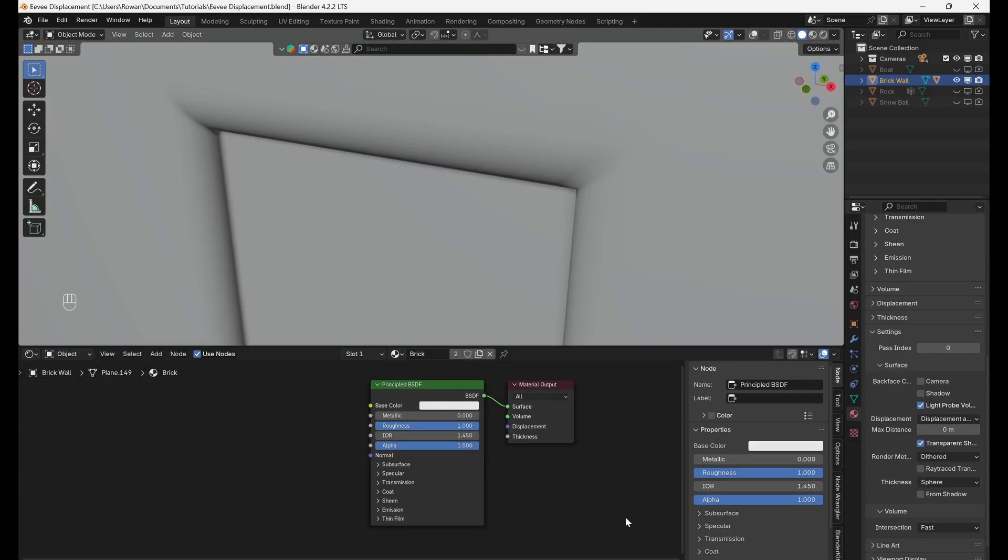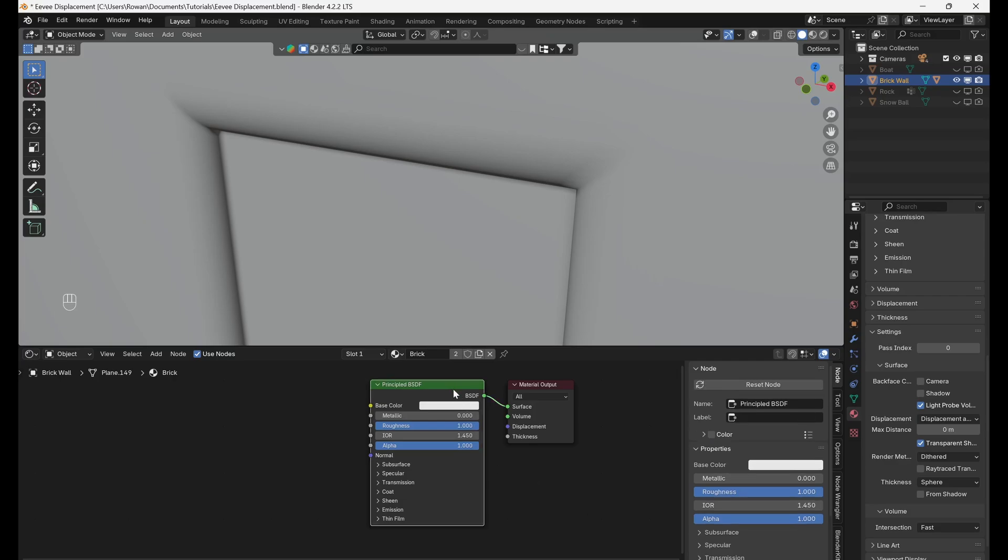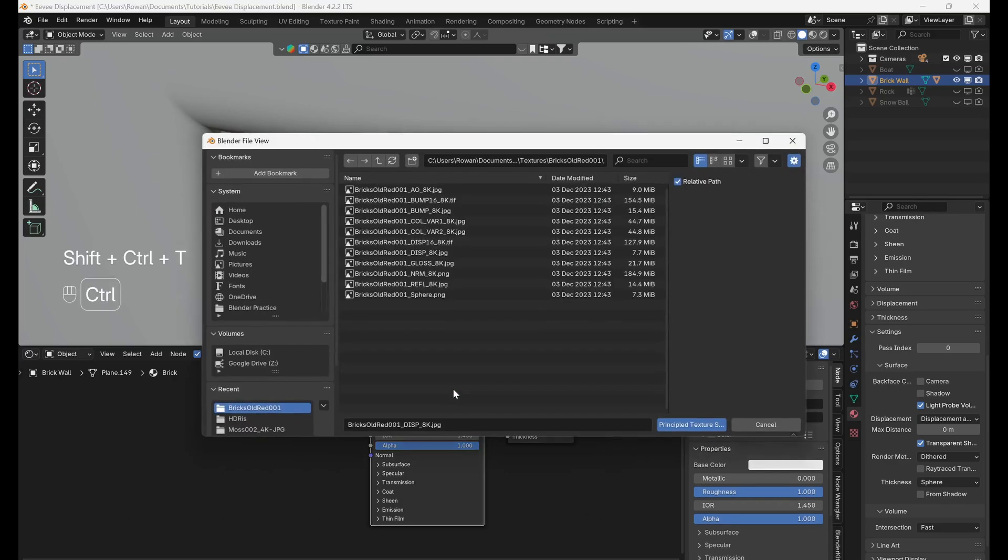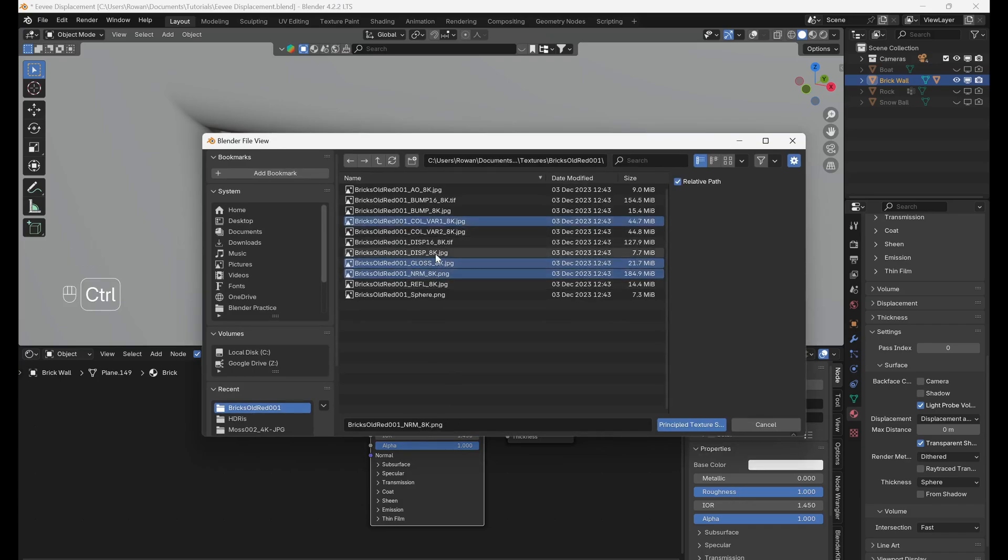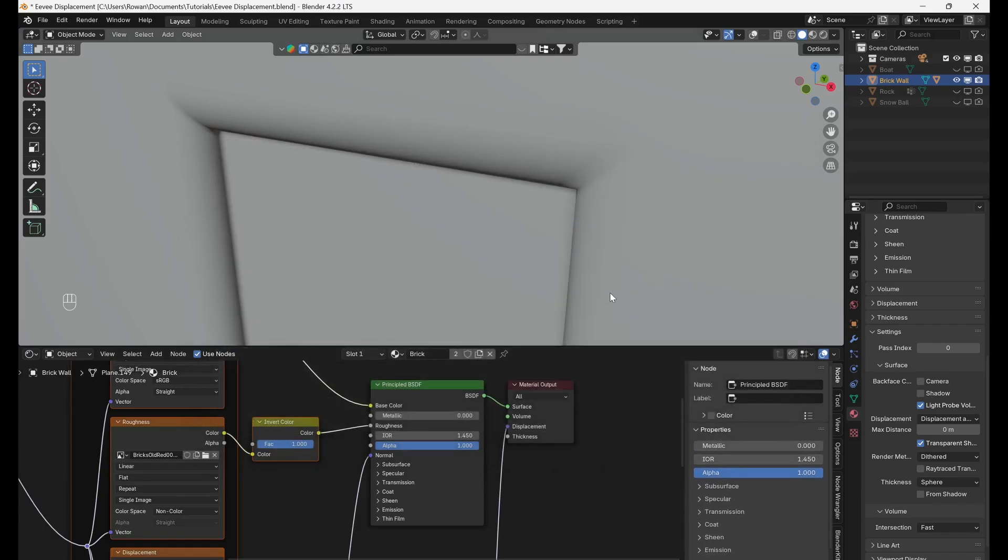Alternatively if you've enabled the Node Wrangler add-on, all you have to do is select your principled BSDF node, hit Ctrl Shift T, then go and select your textures and the material will be set up automatically.